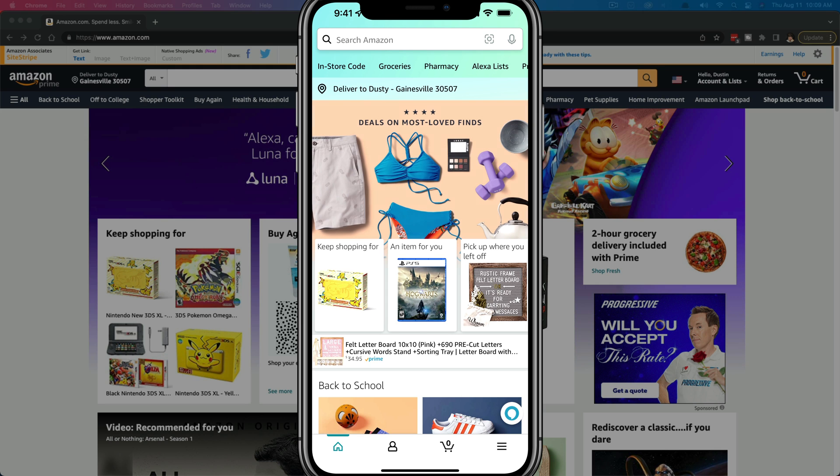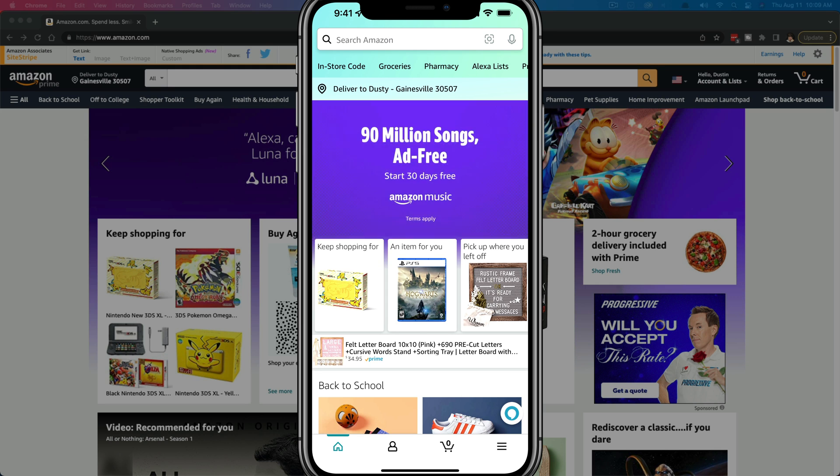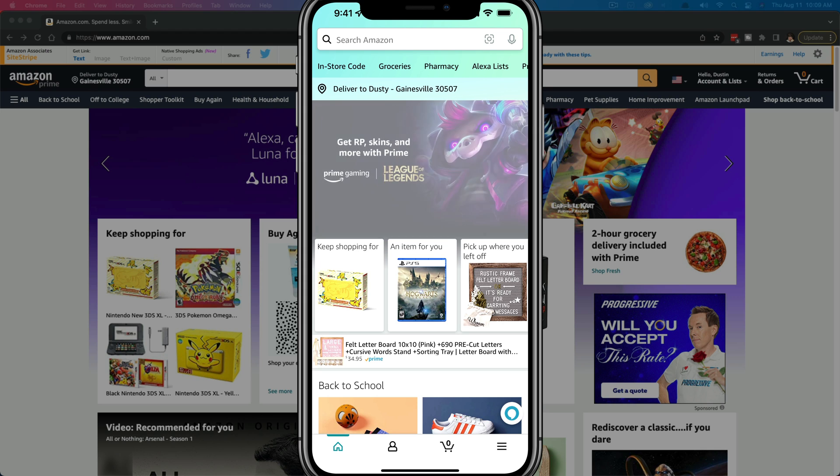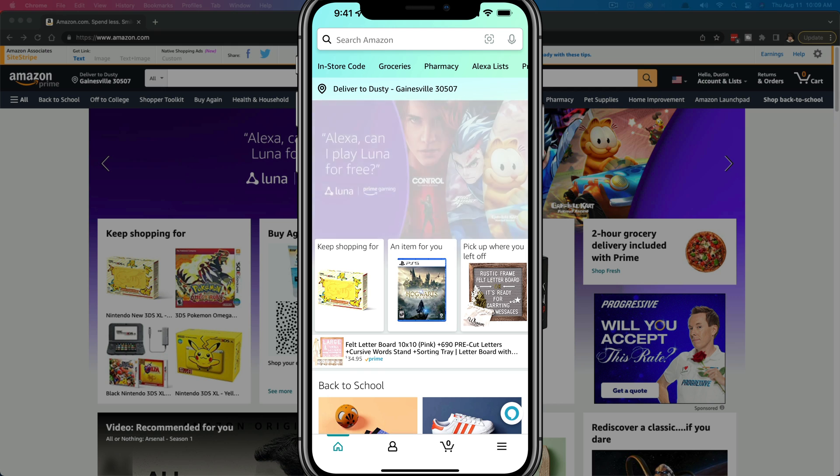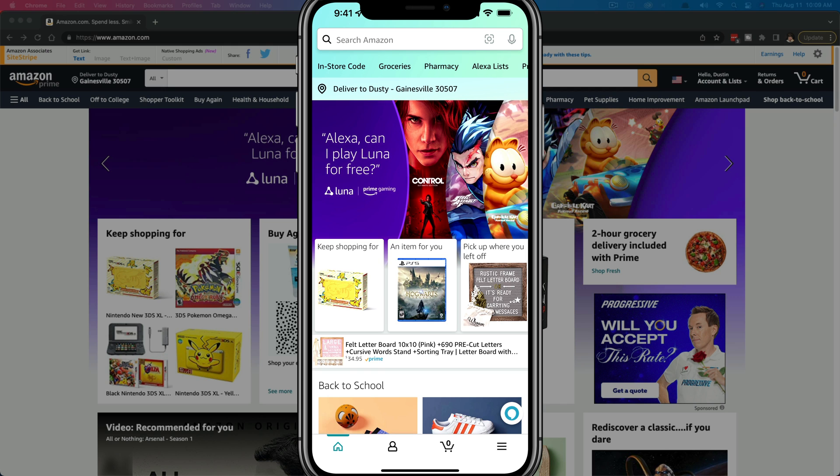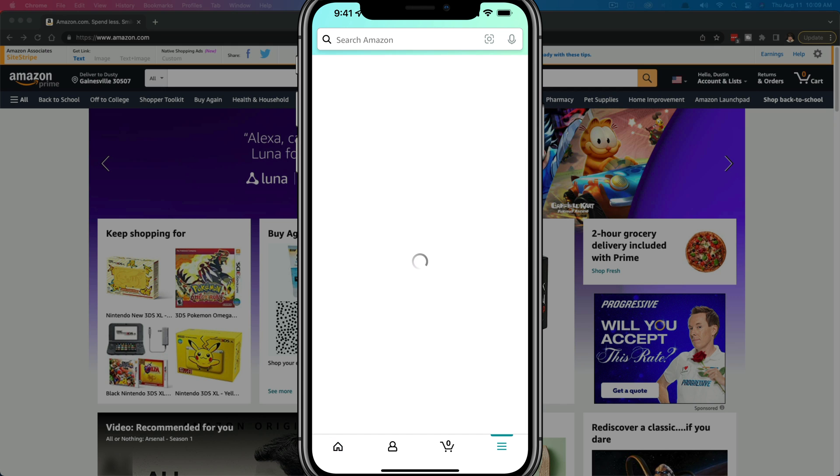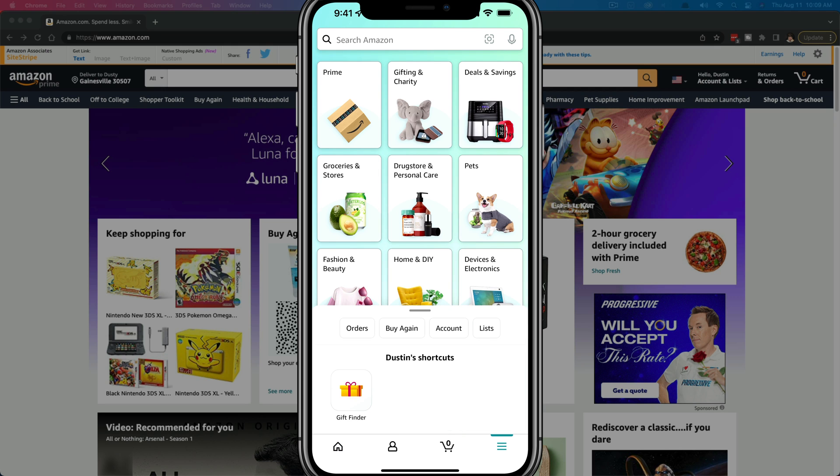So here we are with the Amazon app open. Make sure you are logged into the account that you've placed the order on, and then you want to tap the three horizontal lines there in the bottom right hand corner or bottom section of your screen to bring up all of the different options here.